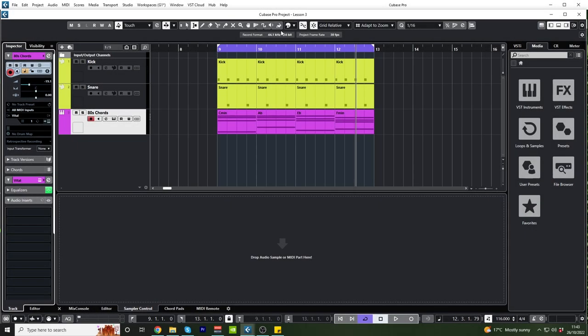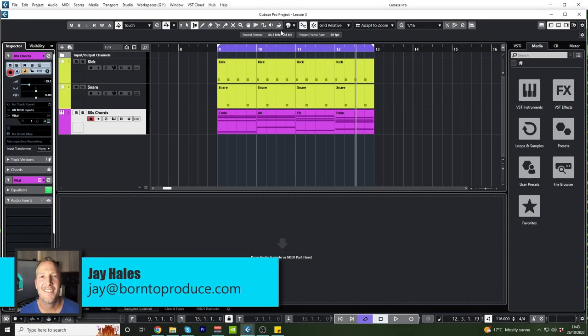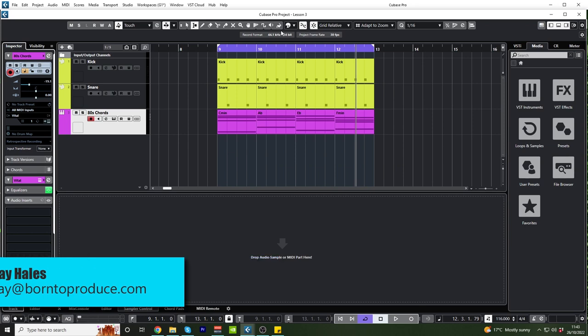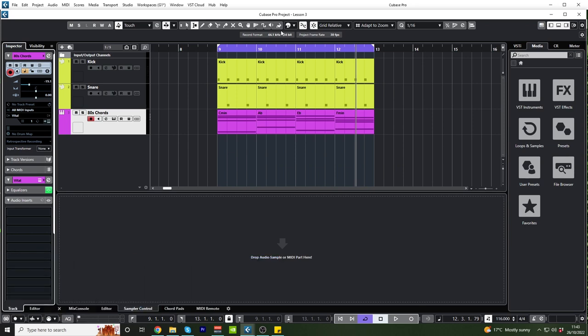Hi guys, welcome back. So in this lesson we're going to be messing around with a bass line and getting that 80s bass sound. So let's get to it.